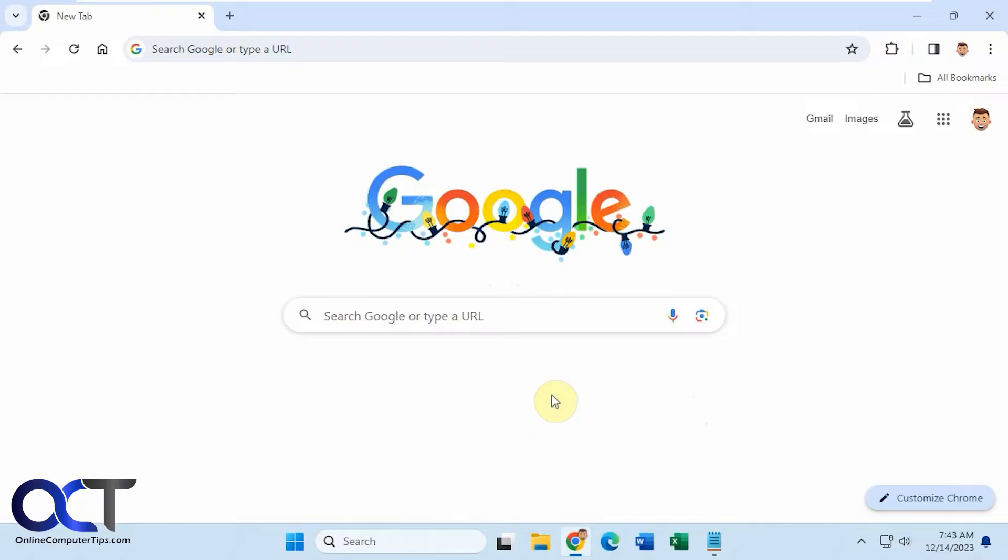So when you go to the Google Chrome homepage, you may or may not have some shortcuts down here, and they may be for sites that you've recently visited or you could actually have your own.